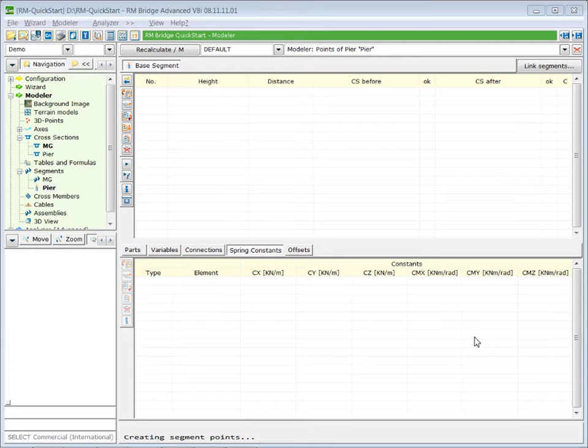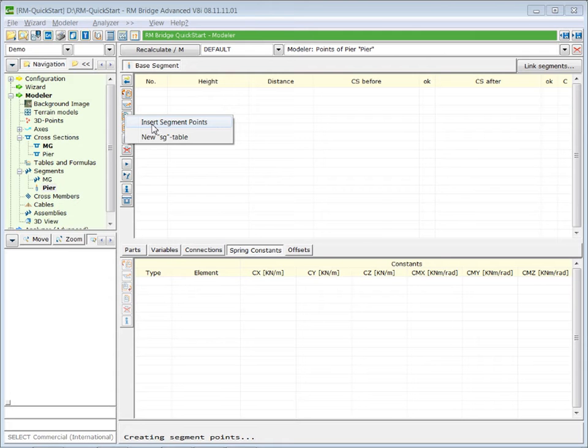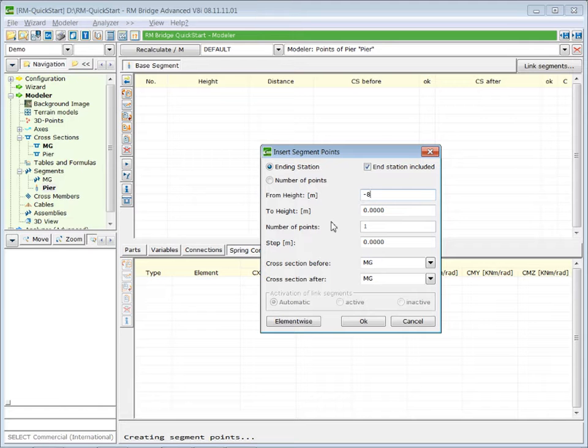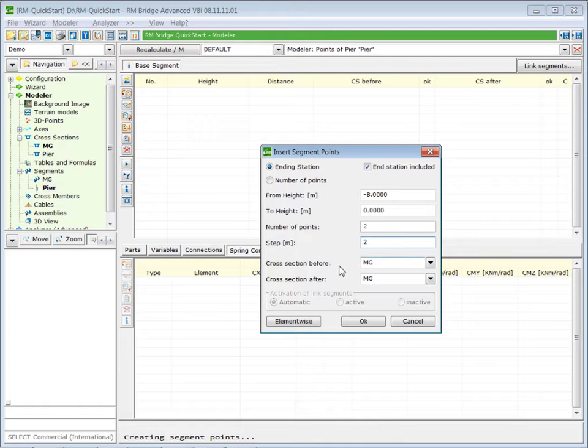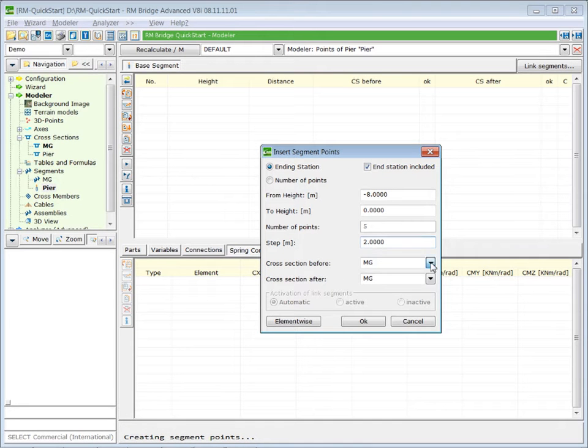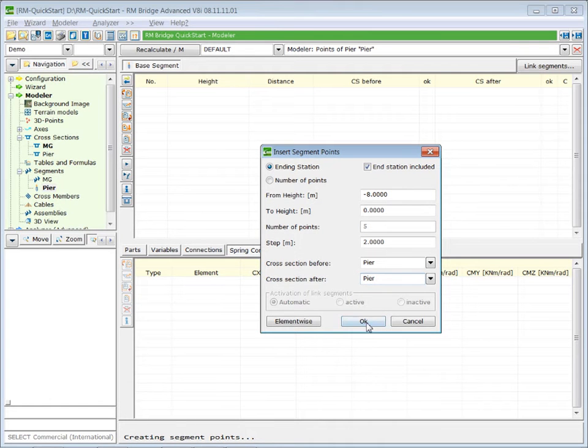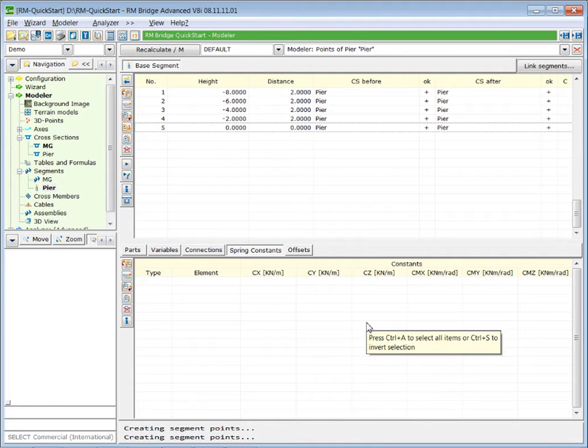Our pier will have a height of 8 meters and it will consist of 4 elements. Therefore, in the upper segment list, we insert new segment points. The stationing will be from minus 8 up to zero with a step length of 2 meters. And the cross-section we use is not the one of the main girder, but our pier cross-section.